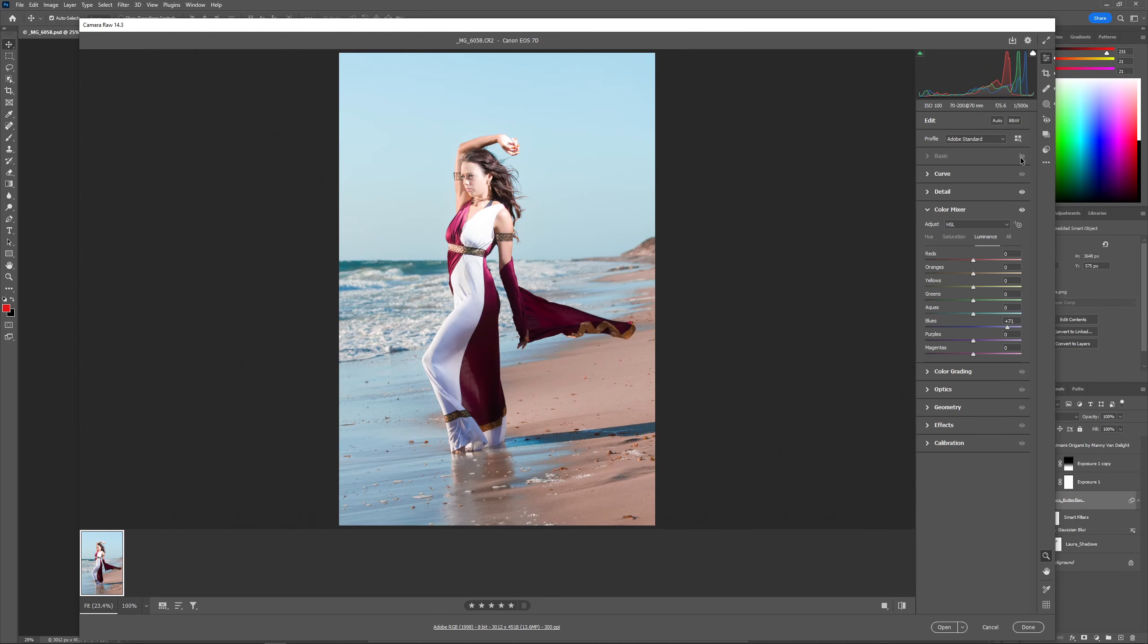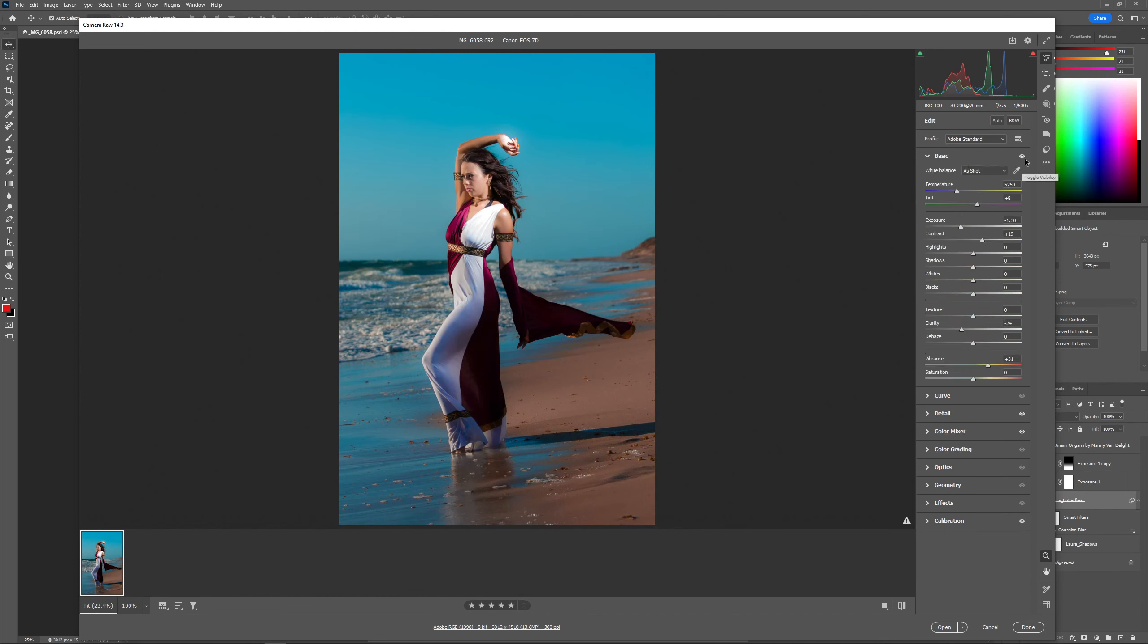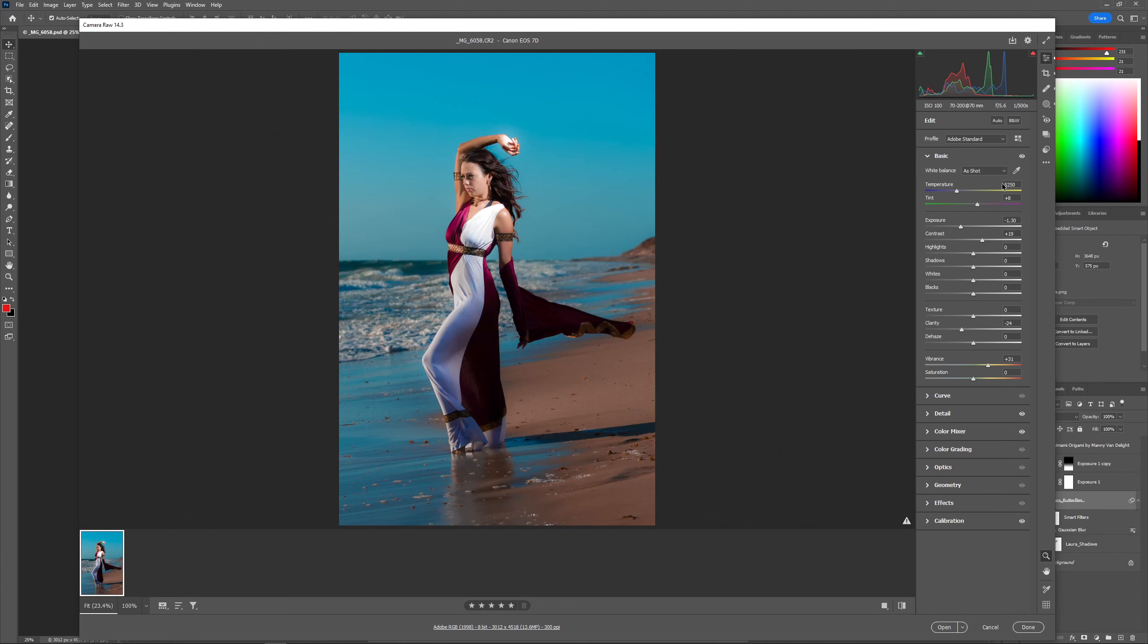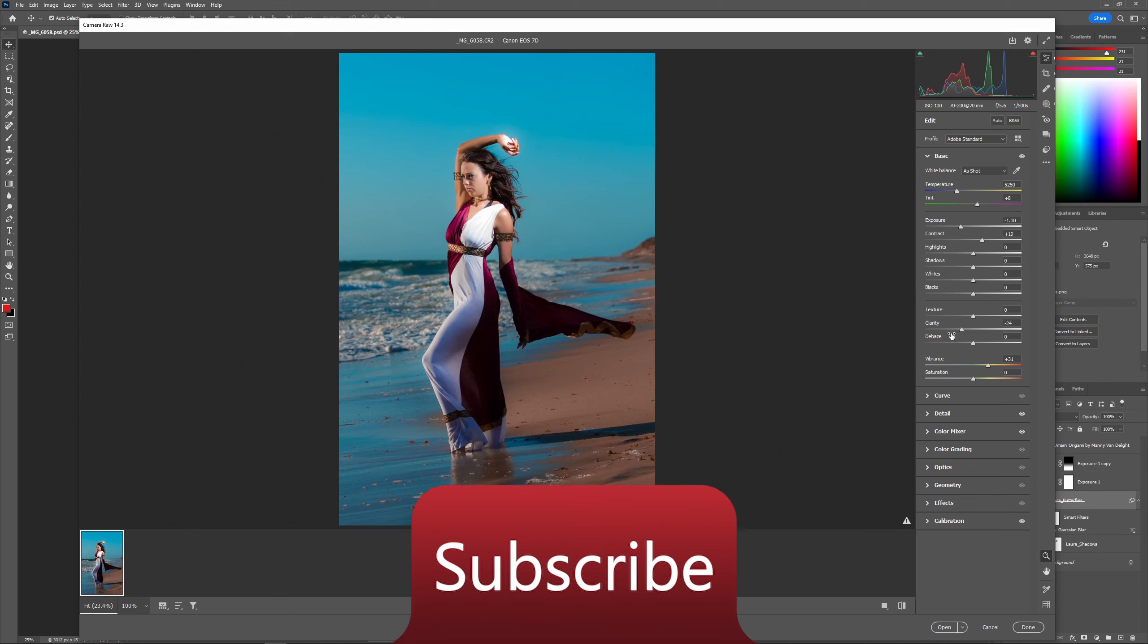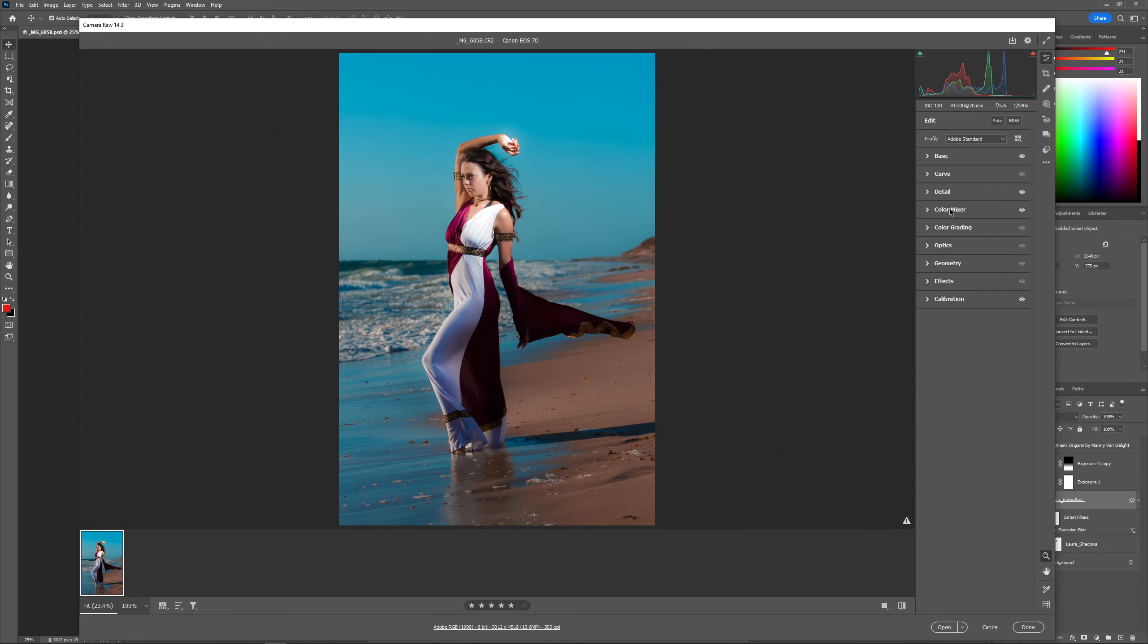The major adjustments are happening in basic and color mixer. Let's go with the basic first. We see that we have a great deal of exposure adjustment here. It's very bright in comparison to the final look. The exposure is down by a full stop here and that makes sense. The contrast is increased a little bit. The clarity has gone down a little bit. Cranked up the vibrance a bit to just get a little bit more color in there.